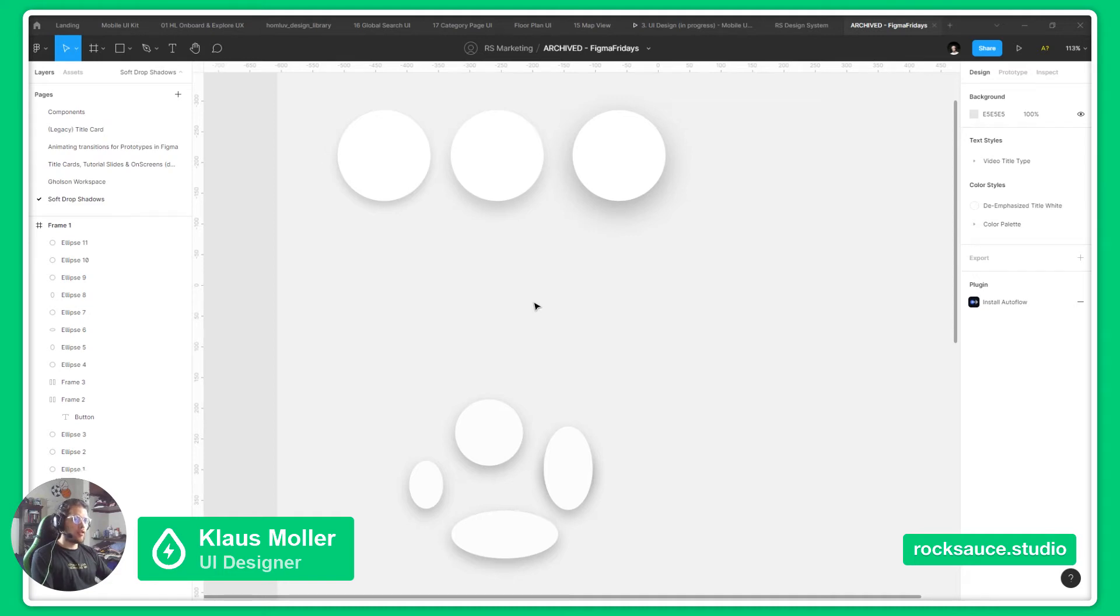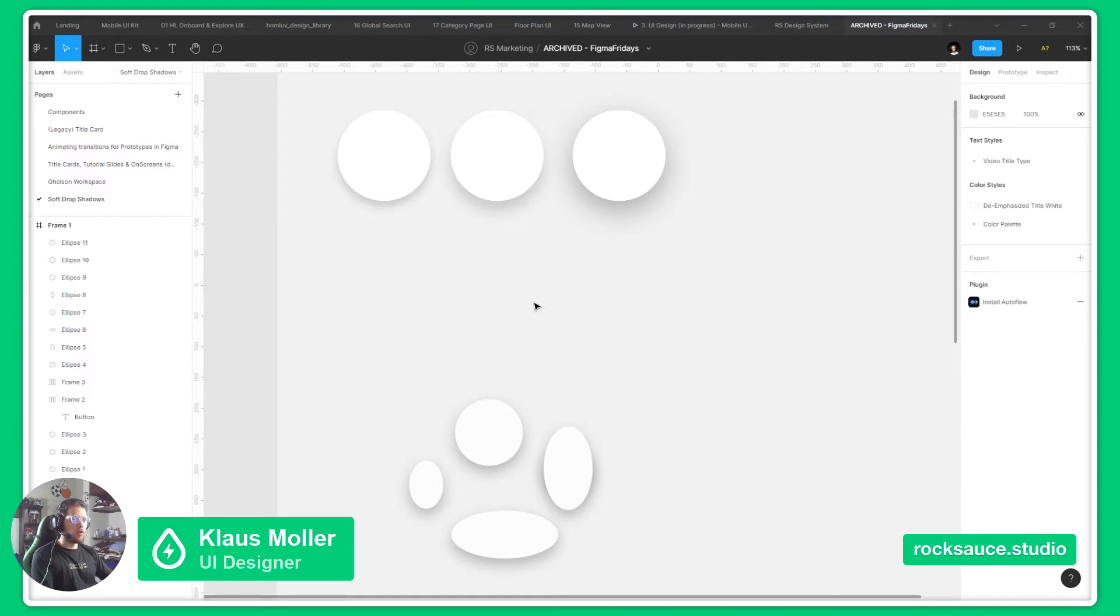Hi everyone, welcome to another episode of Figma Fridays. My name is Klaus Muller, and I am a UI designer at RockSabs. Today we will be looking at how to do soft drop shadows in Figma.